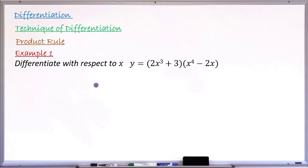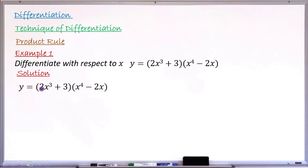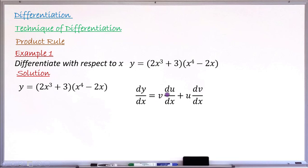Example number two: find the derivative with respect to x, given y equals (2x³ + 3)(x⁴ − 2x). Copying the original function: y equals (2x³ + 3)(x⁴ − 2x). We write the product rule: dy/dx equals v times du/dx, plus u times dv/dx. We let u be one bracket and v be the other, since it is two brackets multiplied together and each can be a function of x.